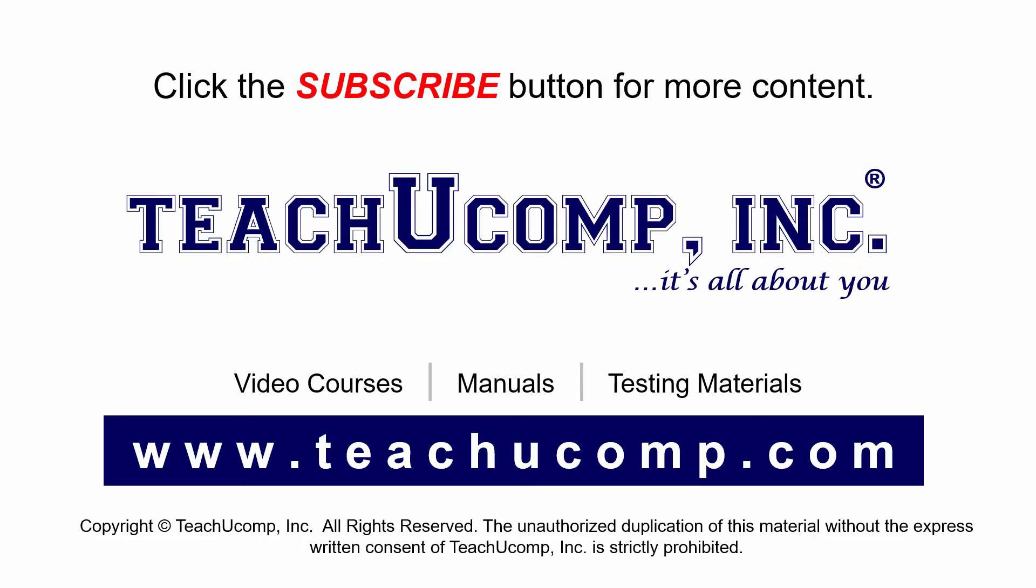If you like our video, click the subscribe button to subscribe to our channel and get easy access to new content. To see our full suite of ad-free video courses and training materials, visit us at teachucomp.com.